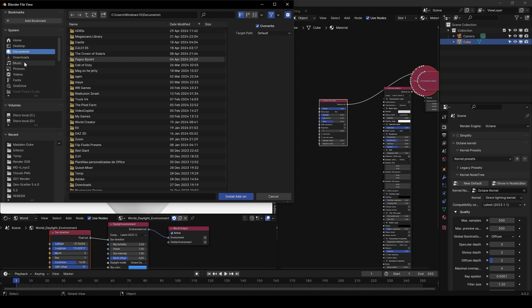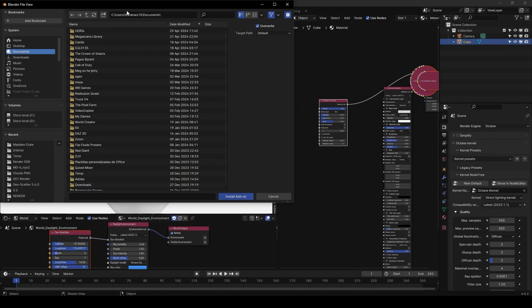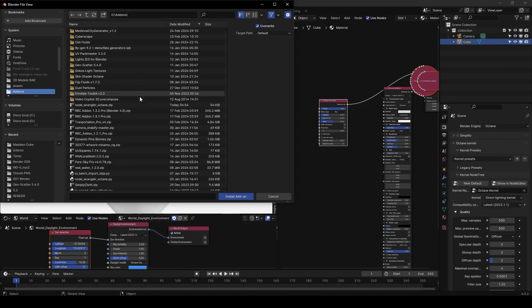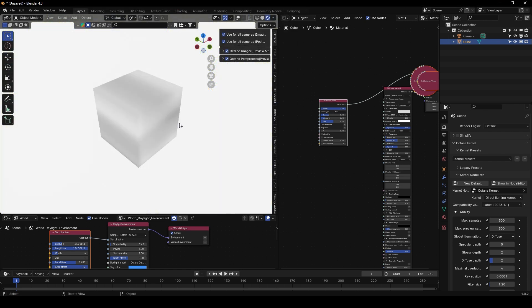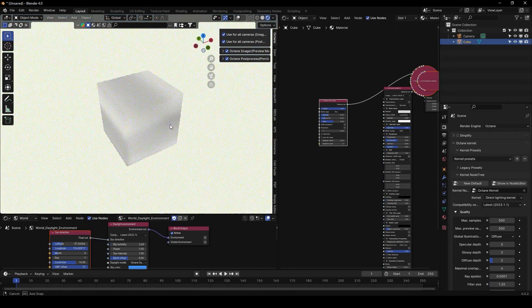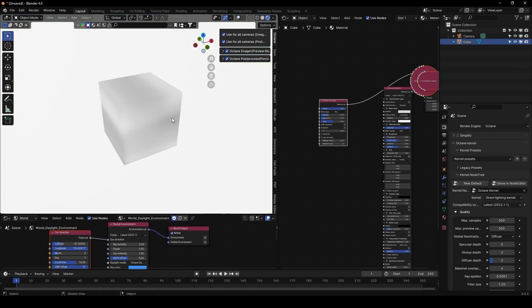Then go to your Blender, go to Edit, Preferences, Add-ons, Install, and go to your add-ons folder or downloads folder or whatever, and install the Node Wrangler Octane. And then you will be done so you can start to play with the Octane Render.